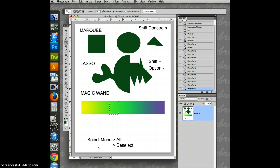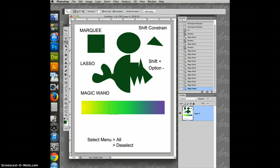I think I covered everything. Select all. Deselect. Use that shift key for constraint. Add on, subtract, and try these all out. Use them as you need it. Bye-bye.